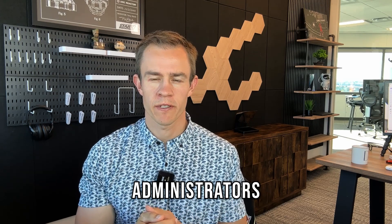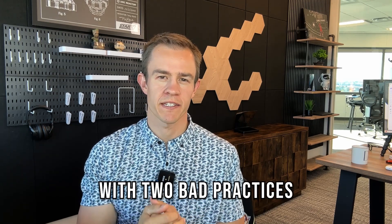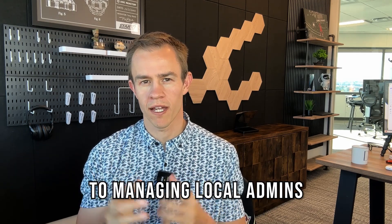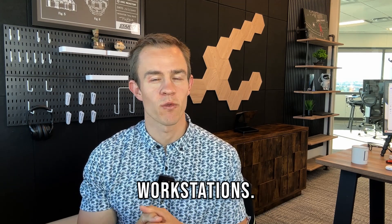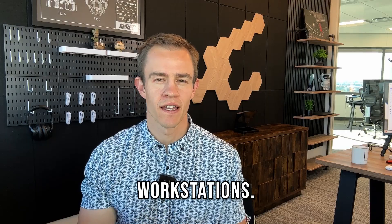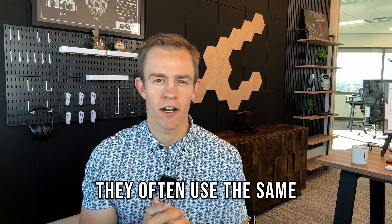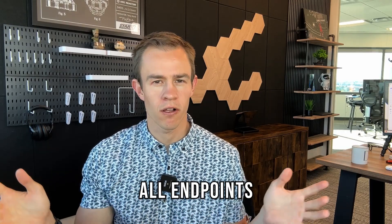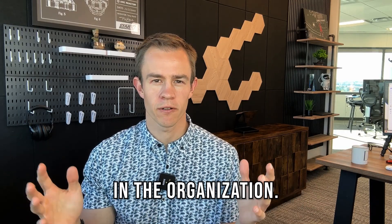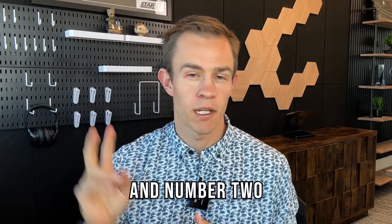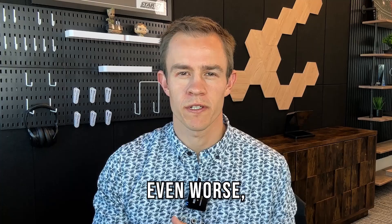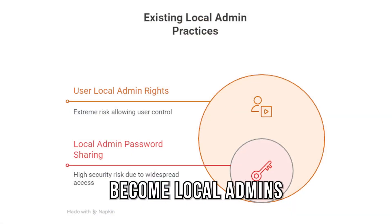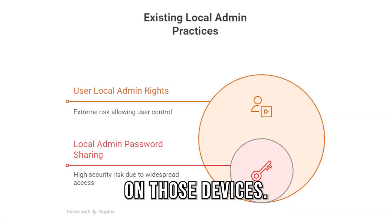I see a lot of IT administrators with two bad practices when it comes to managing local admins on end-user workstations. Number one, they often use the same password across all endpoints in the organization, and number two, even worse, they let users become local admins on those devices.